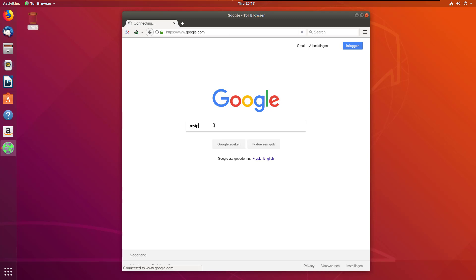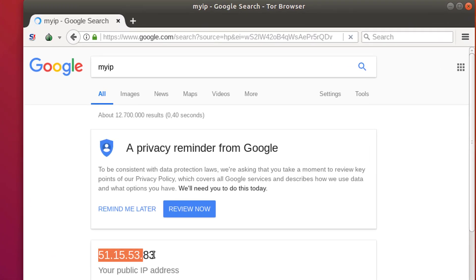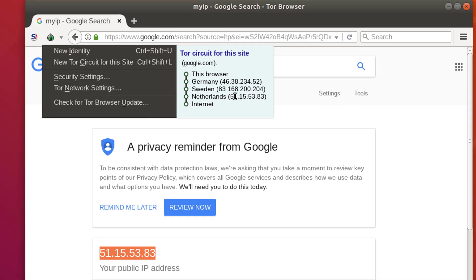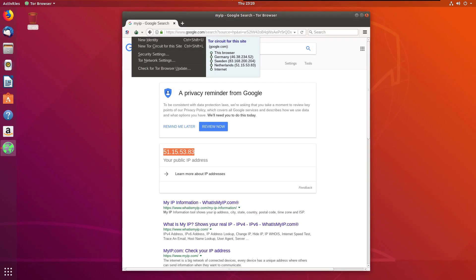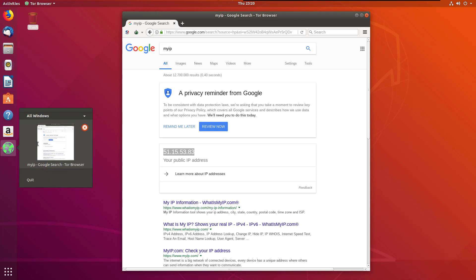I'll check my IP. I simply search on Google what is my IP. Here this is my IP, and same IP is here. You see this is the Netherlands IP. Right now Tor circuit is Germany, Sweden, Netherlands. So this is the way how to use Tor browser.